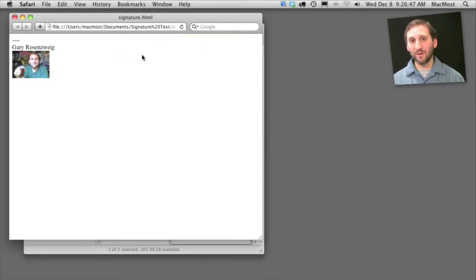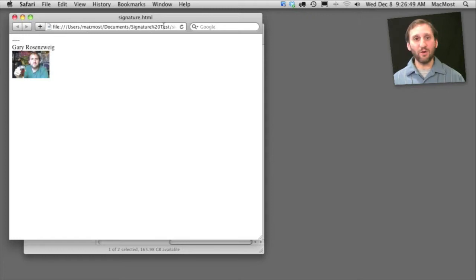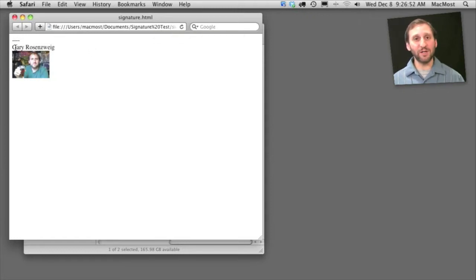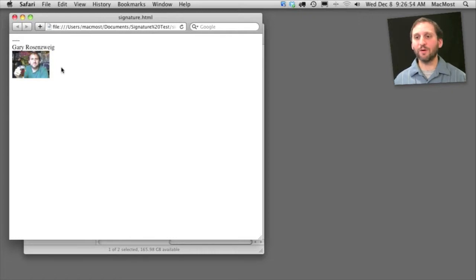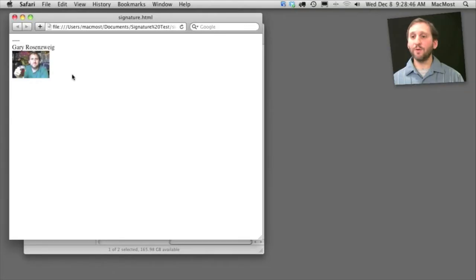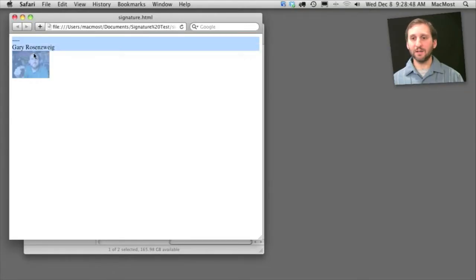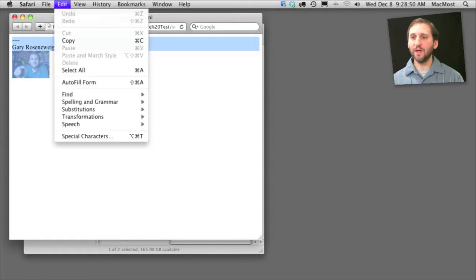This isn't actually on a web server anywhere. This is just a local HTML file with an embedded image. You can see it appears here. This is how we want our signature to appear. So I'm going to select the entire portion I want to use as my signature. I'm going to do Edit Copy.